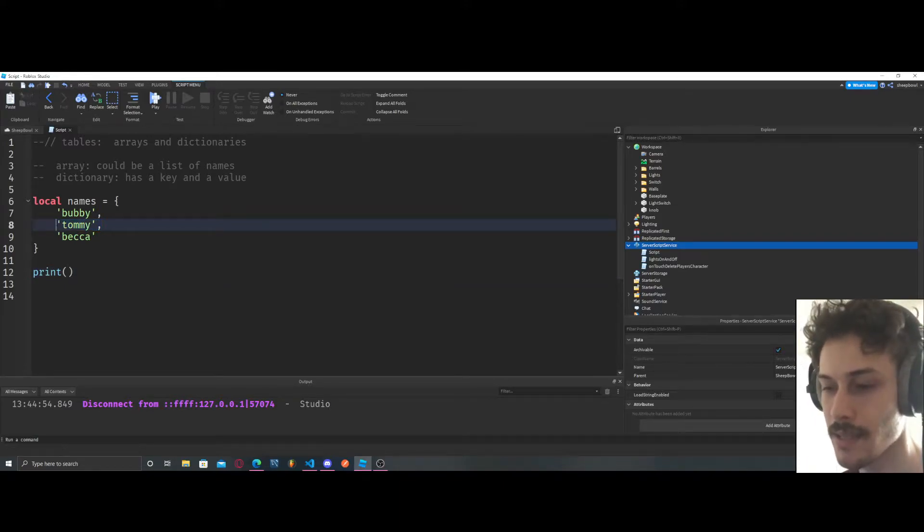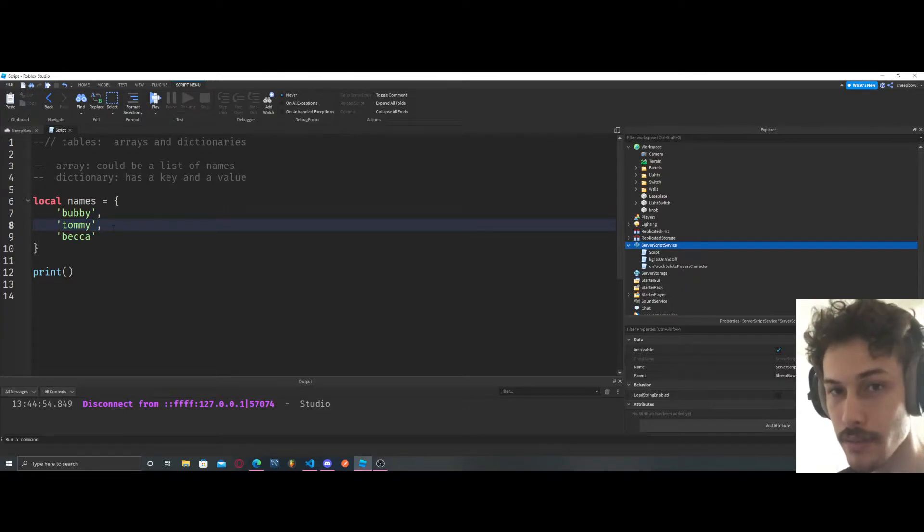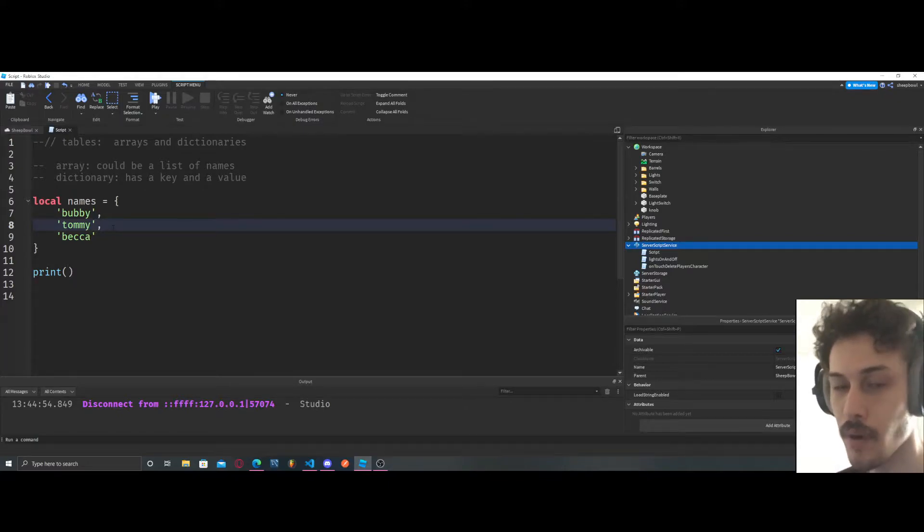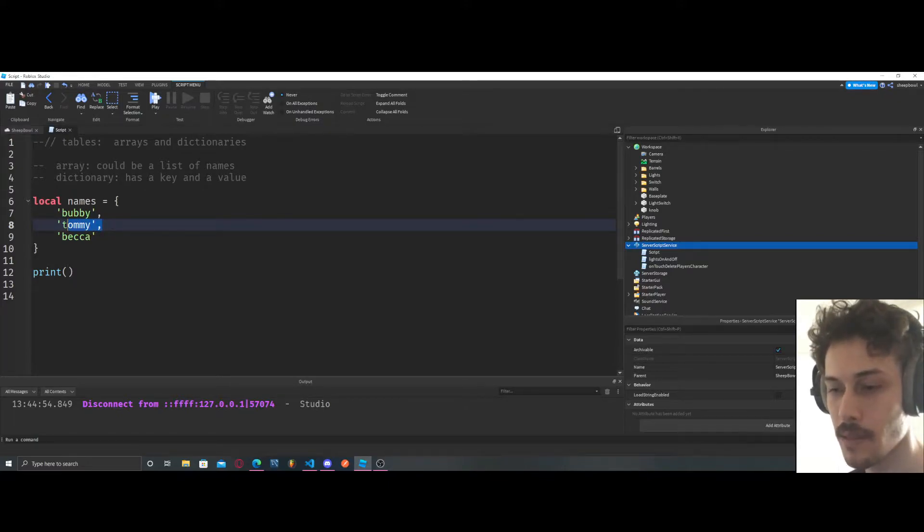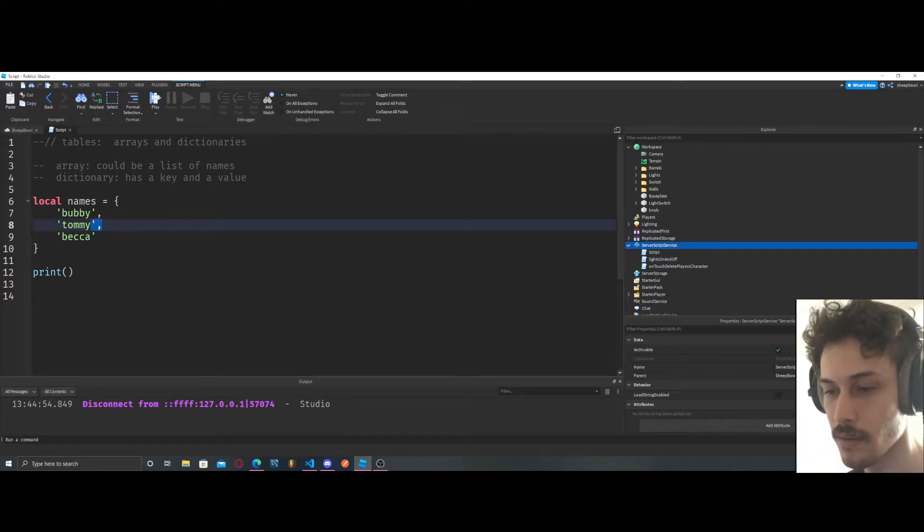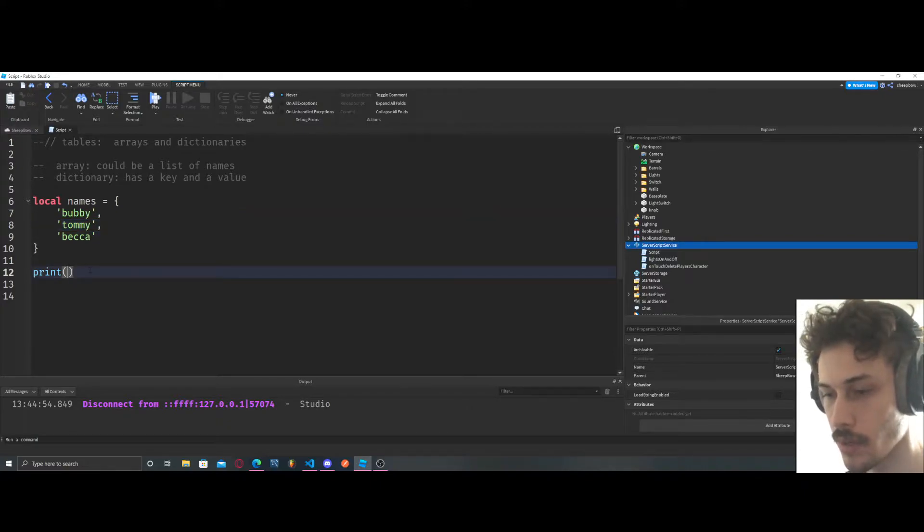So we're going to have to find the location of Tommy. Well, Tommy's the second part of our table, right? So Bobby's first, Tommy's second, Becca's third.